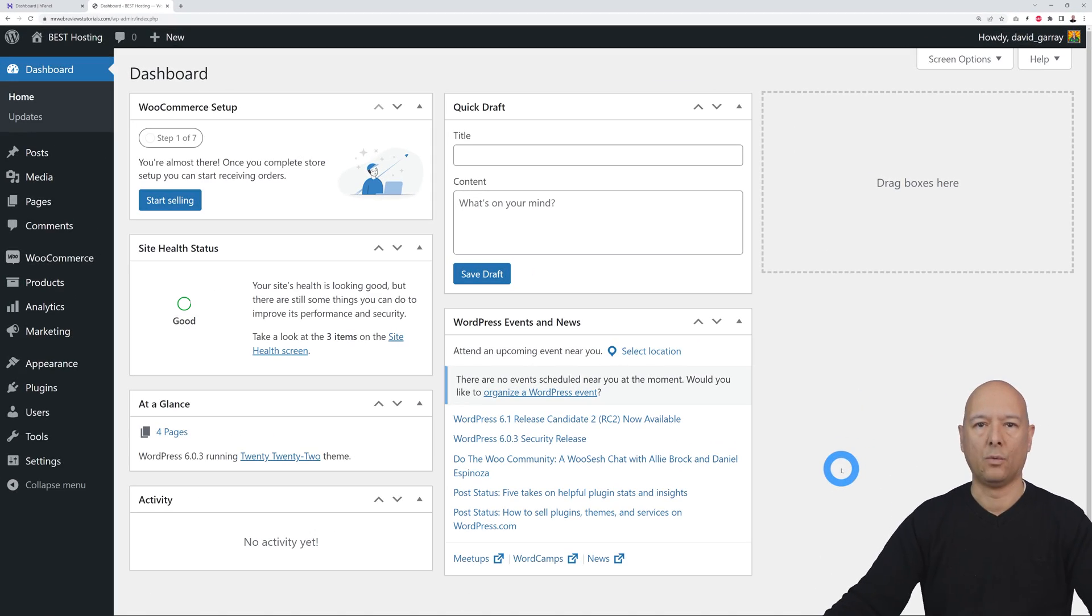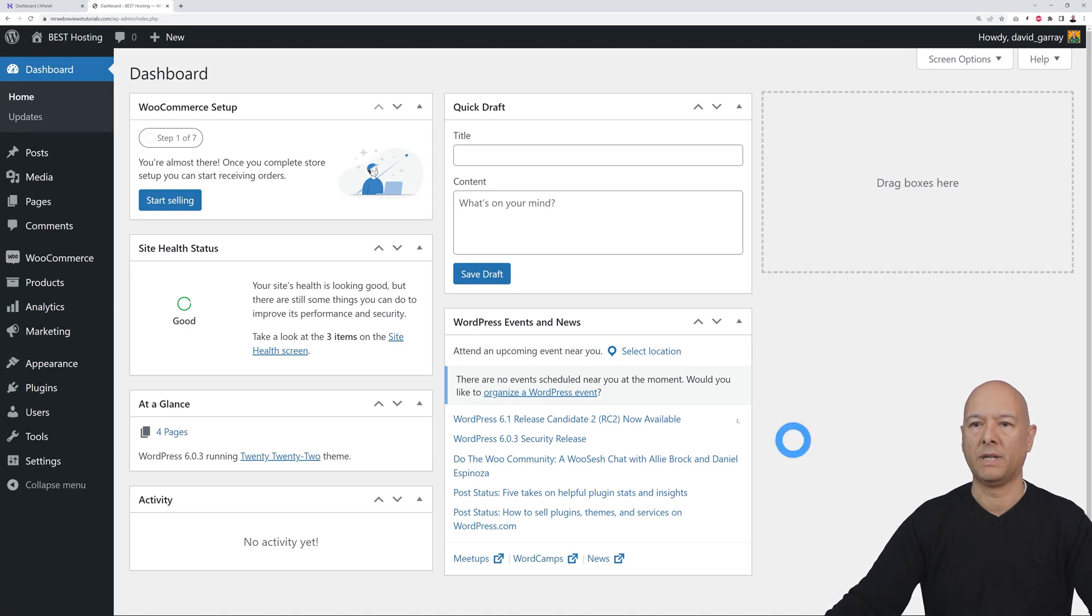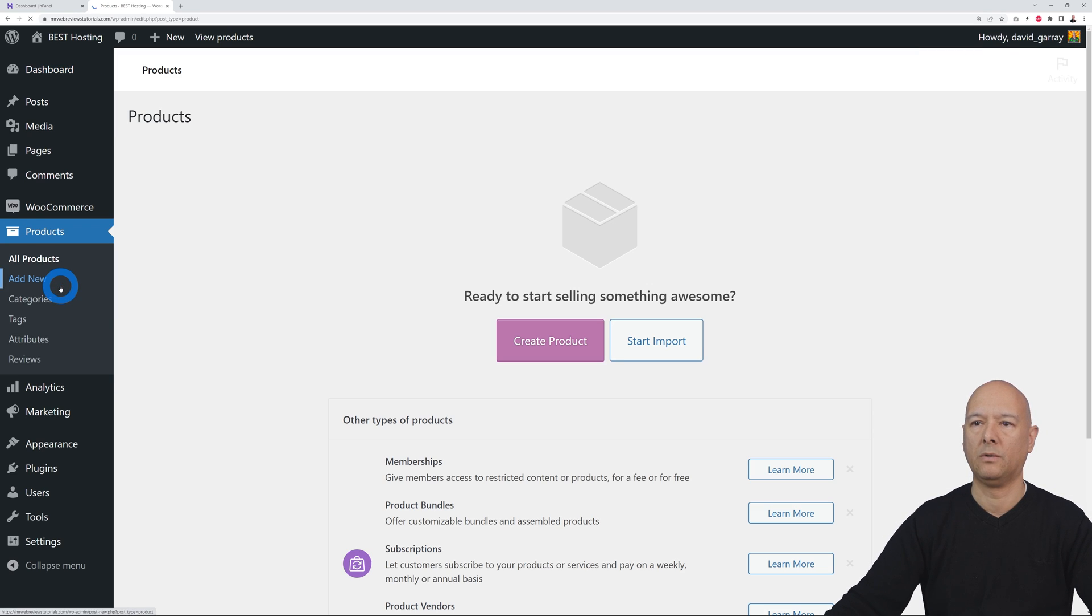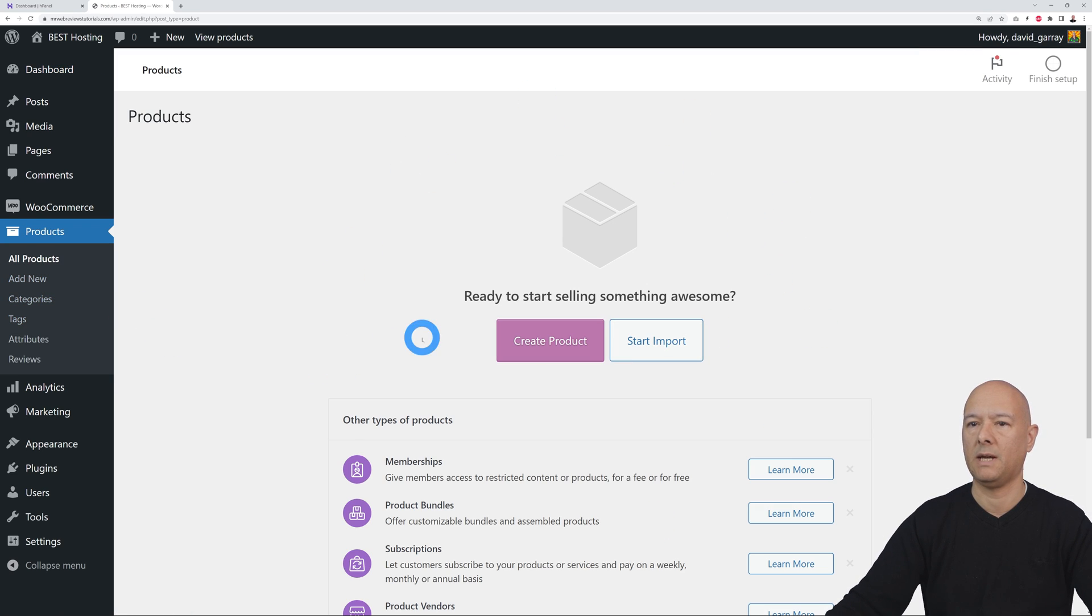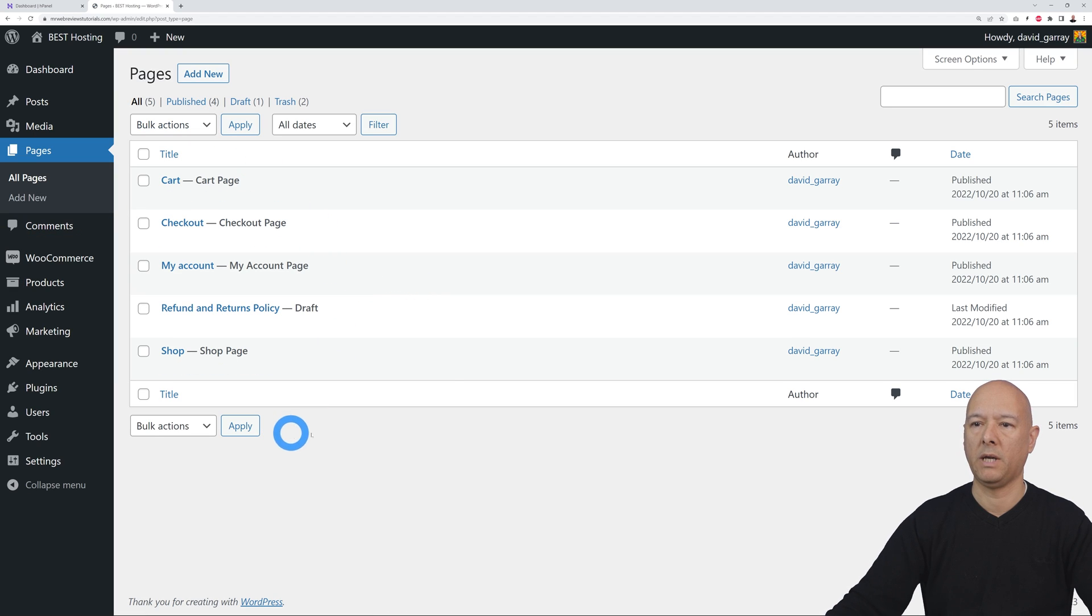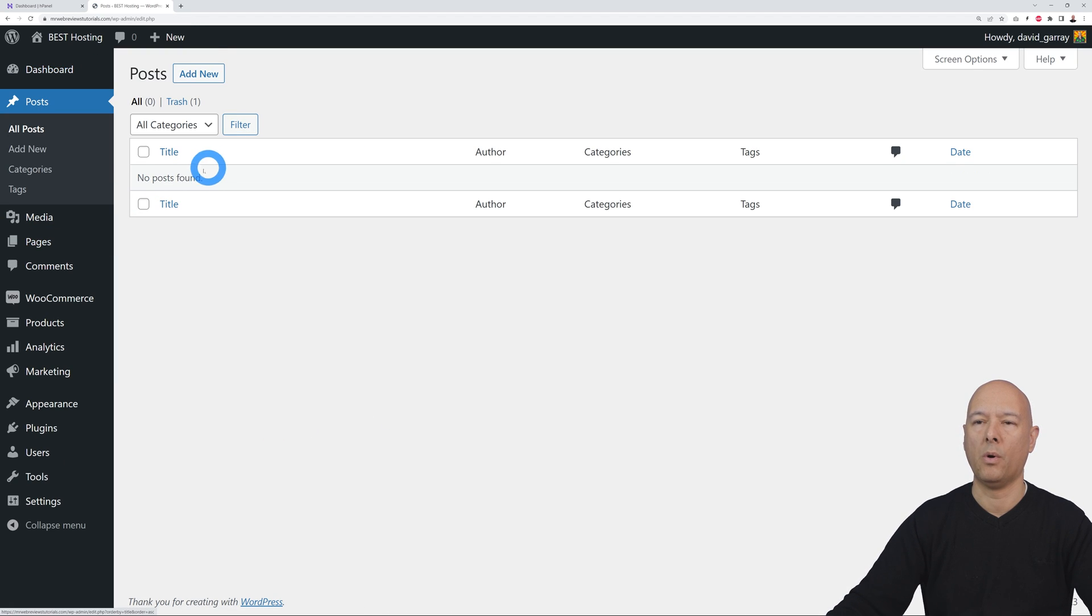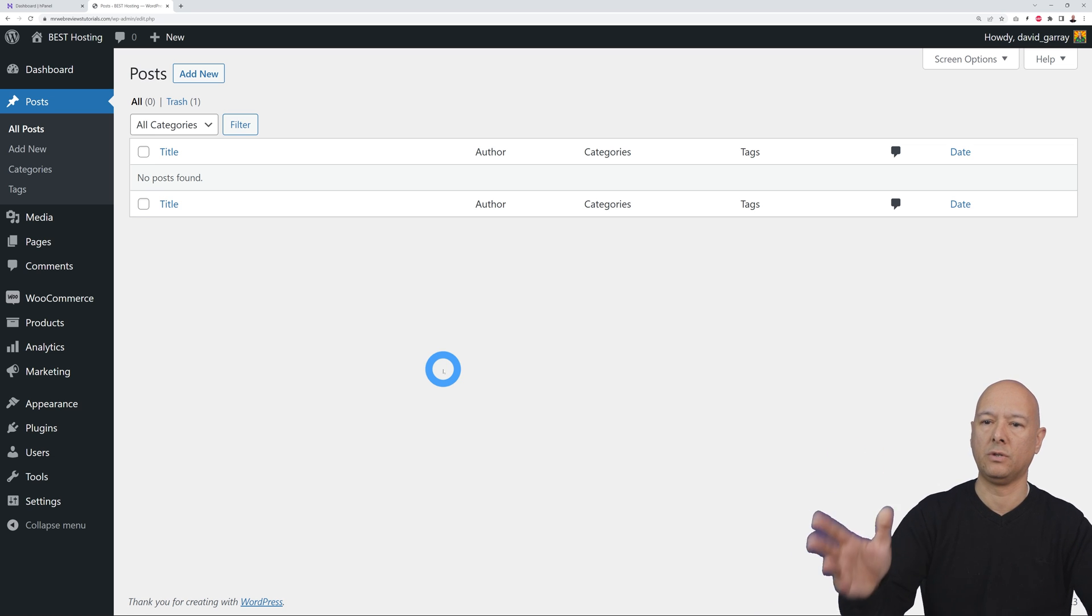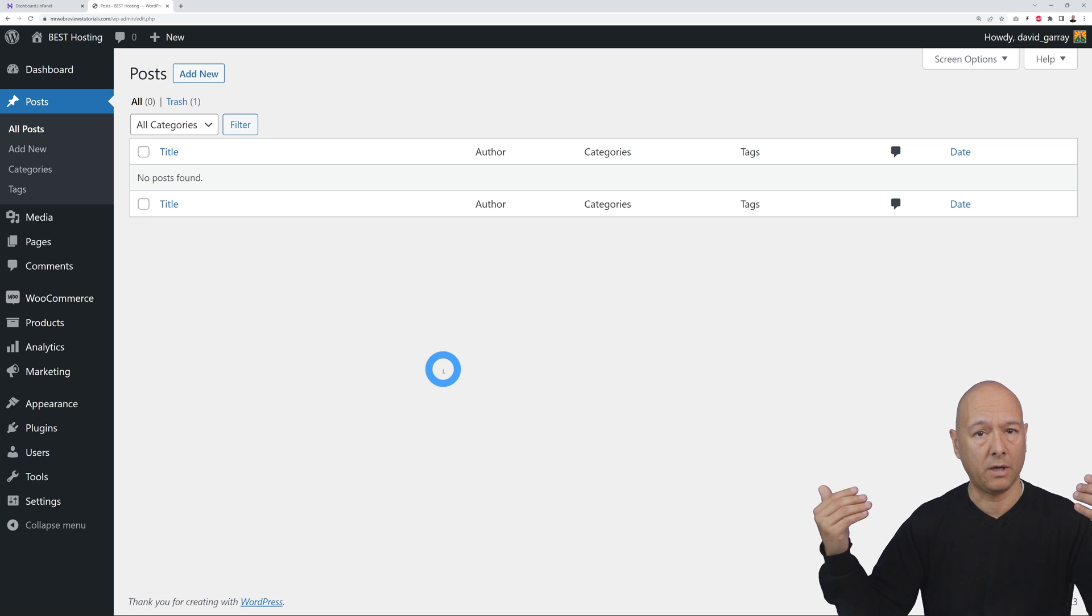Okay, so let's get started. Welcome to our WordPress dashboard. Let me show you we have no products at the moment, so this is empty. We have only the WooCommerce pages at the moment and we have no posts as well. This is altogether a fresh new installation.